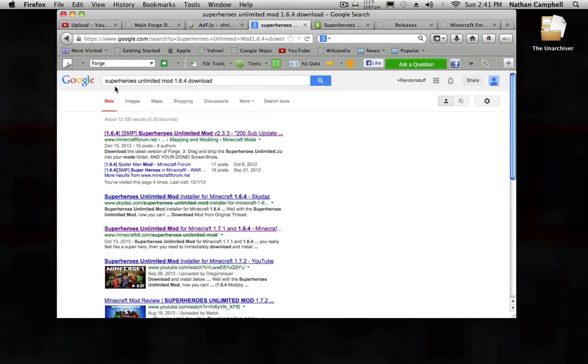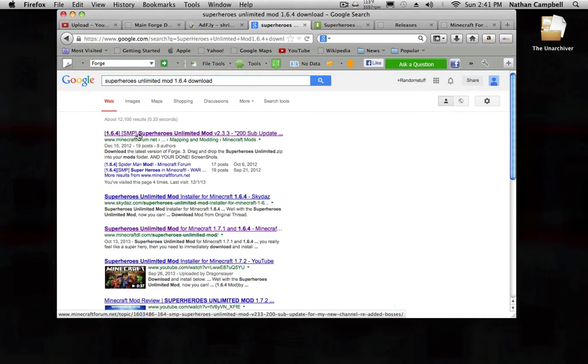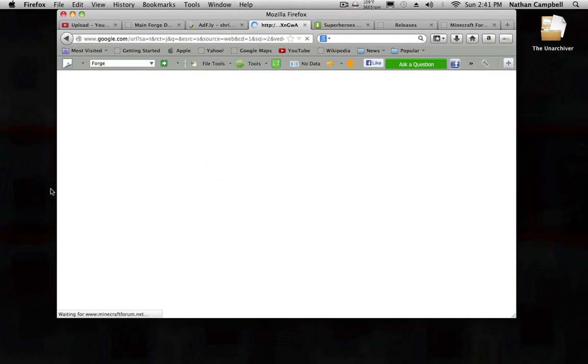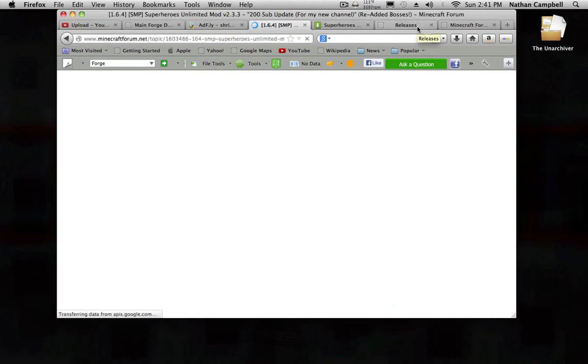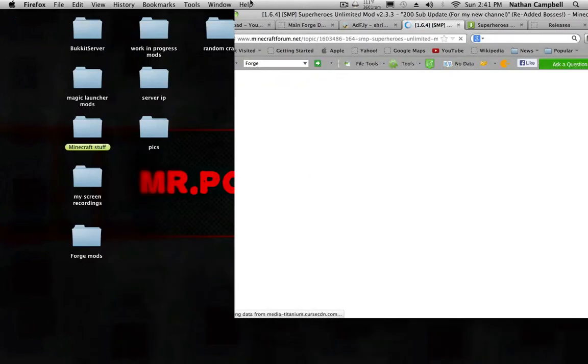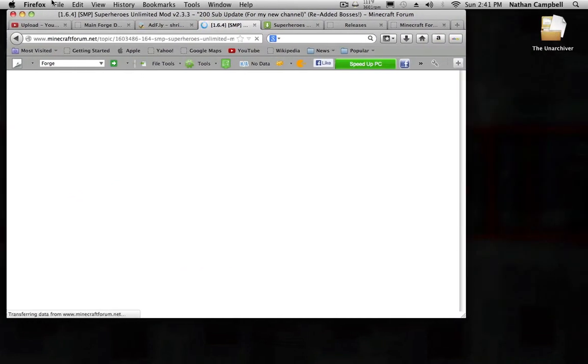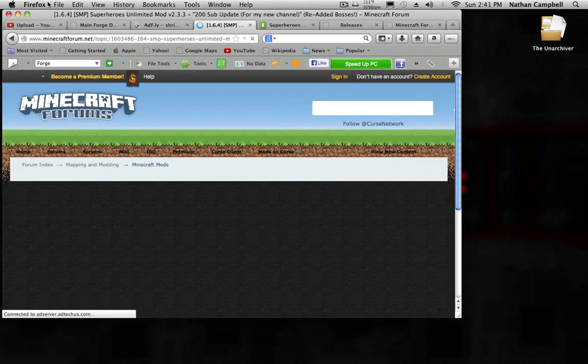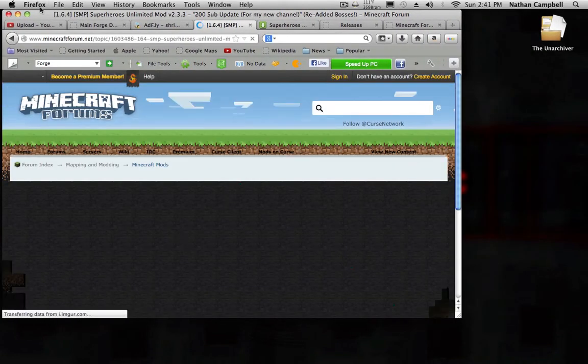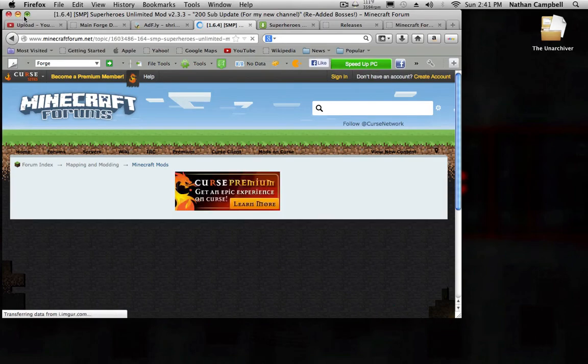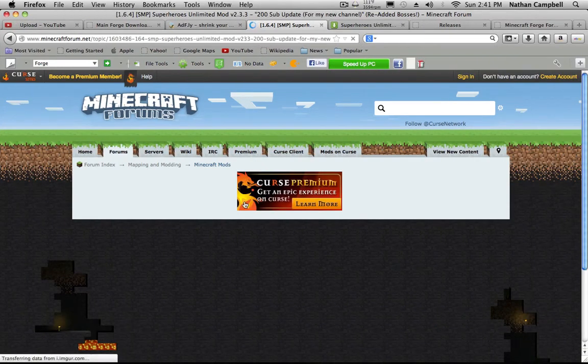You want to type in Superheroes Unlimited Mod 1.6.4 download, and then you click on the Minecraft Forum thing. Superheroes Unlimited Mod, don't click on anything else, just click on this. It's going to take you to this page.